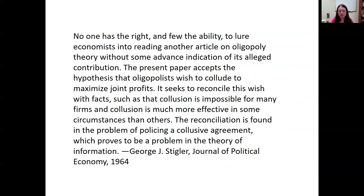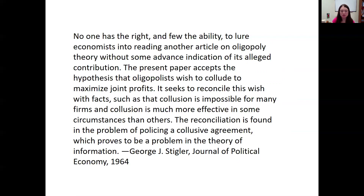Here's an example from George Stigler, a very renowned economist, writing in 1964 — a good example of keeping subjects short. 'No one has the right, and few the ability, to lure economists into reading another article on oligopoly theory without some advance indication of its alleged contribution. The present paper accepts the hypothesis that oligopolists wish to collude to maximize joint profits. It seeks to reconcile this wish with facts such as that collusion is impossible for many firms.' You can see all the subjects are short, and it's no coincidence that Stigler was also an excellent writer.